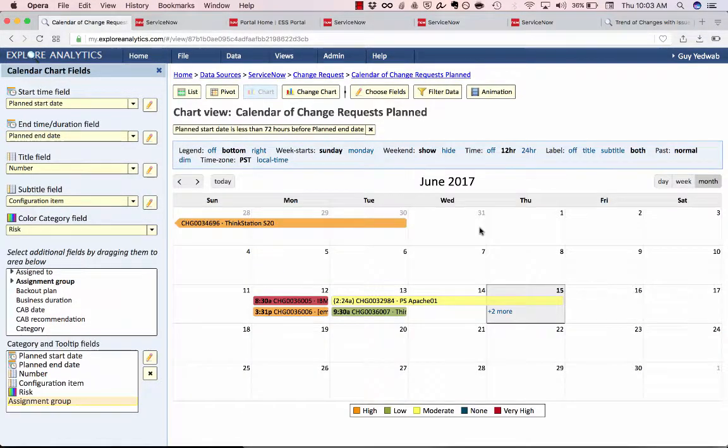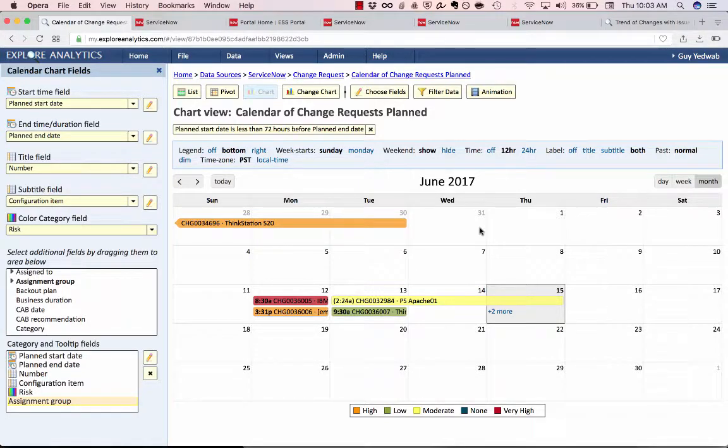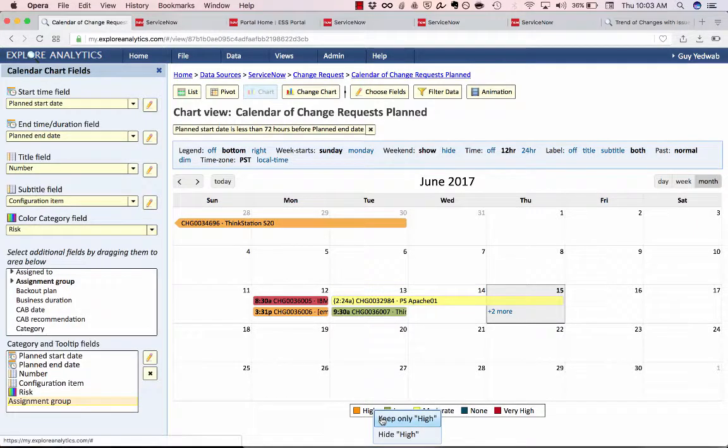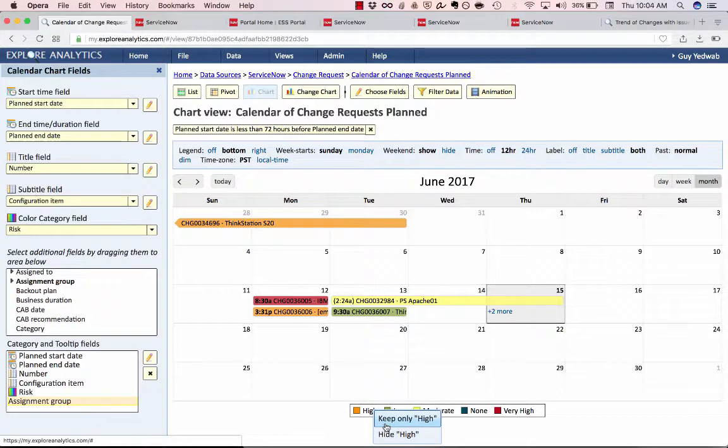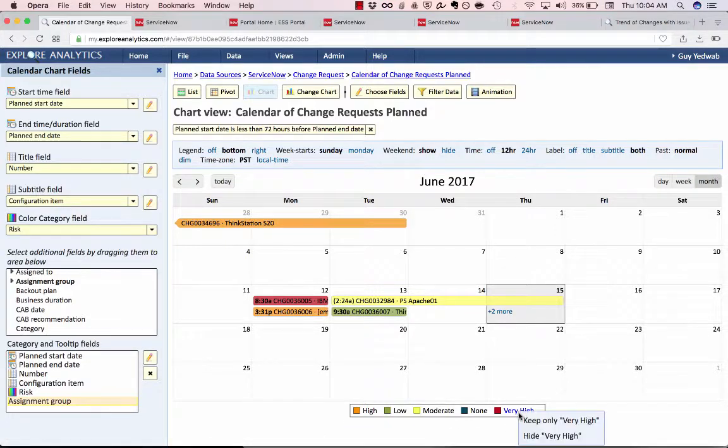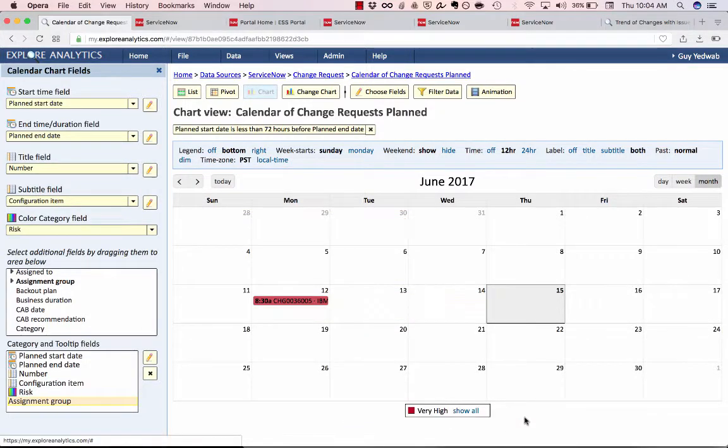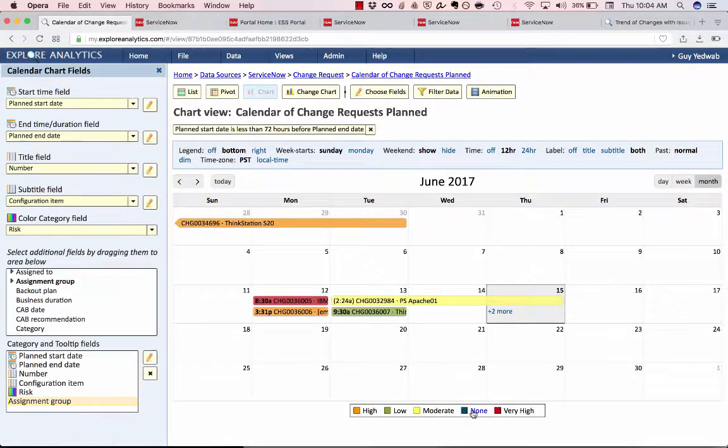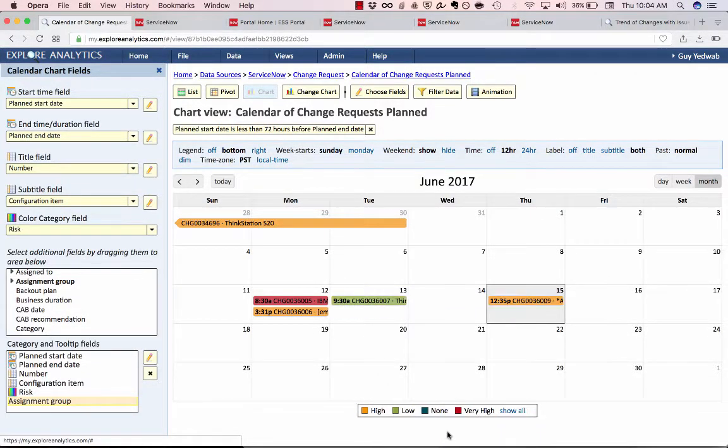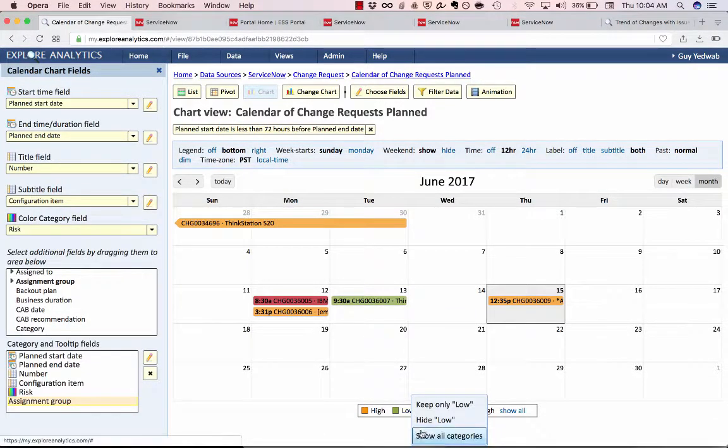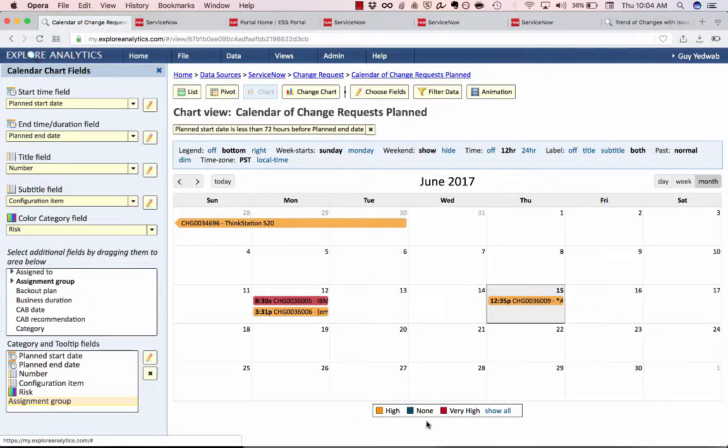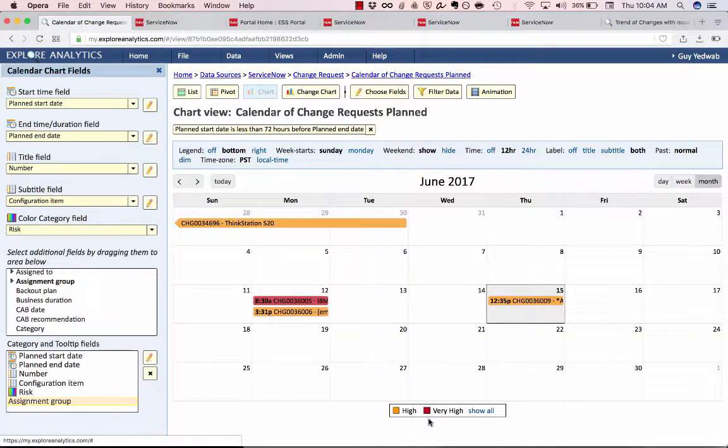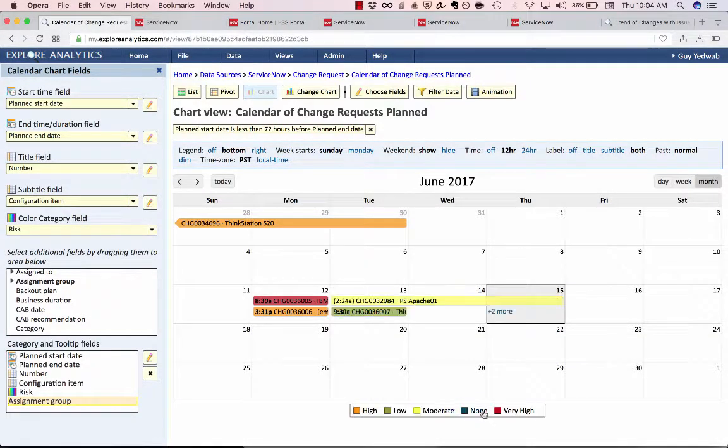Now the other interactive controls are common through every type of chart but they work here just as well. At the bottom we have a legend and by clicking the legend I can show or hide particular categories. So for example if I only wanted to look at my very high risk changes right now I can do that or I can say hide any of the moderate or the low changes. So now I'm looking at high and very high and I can of course show all.